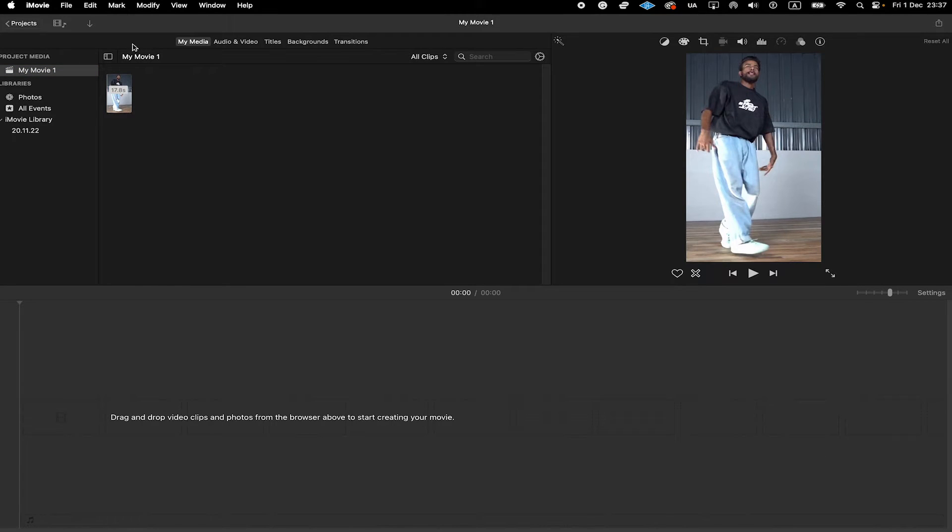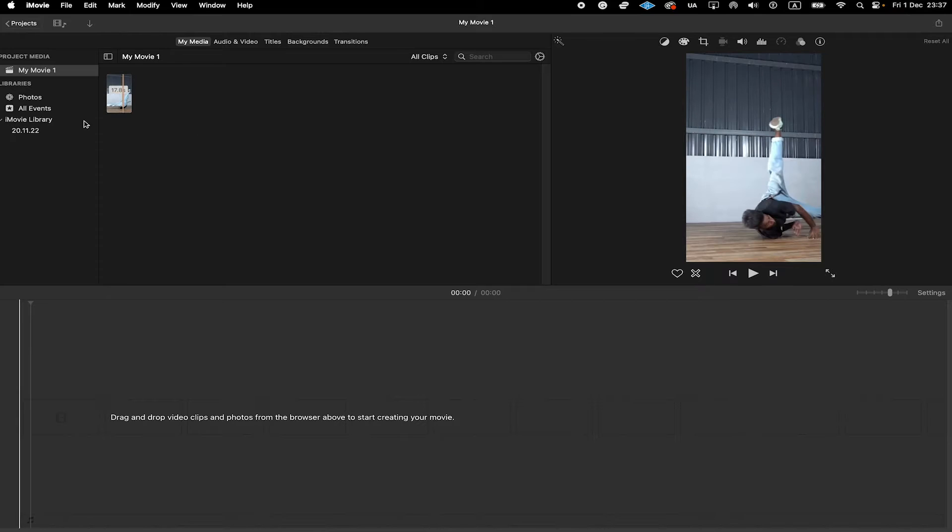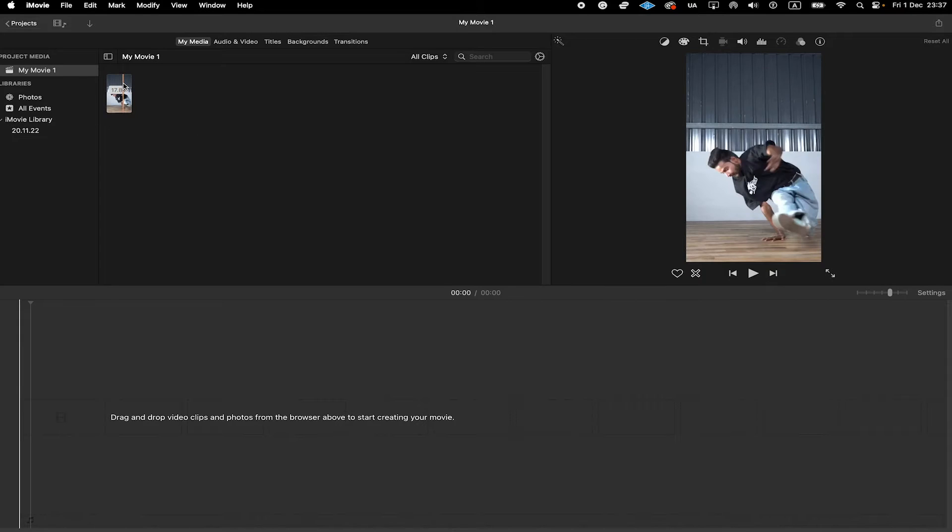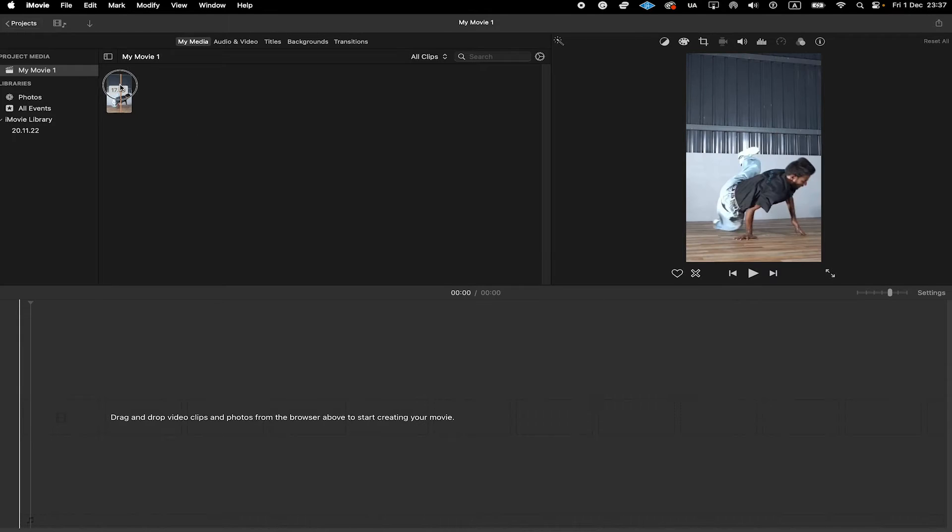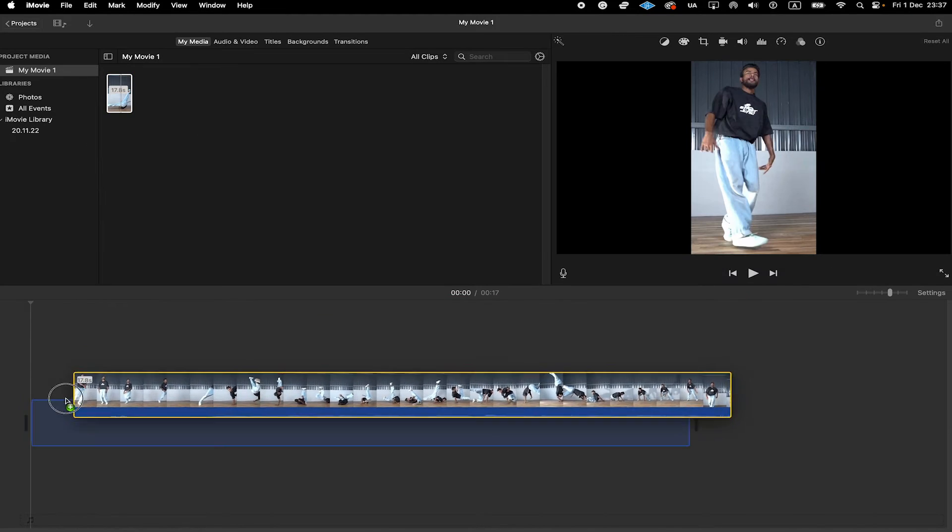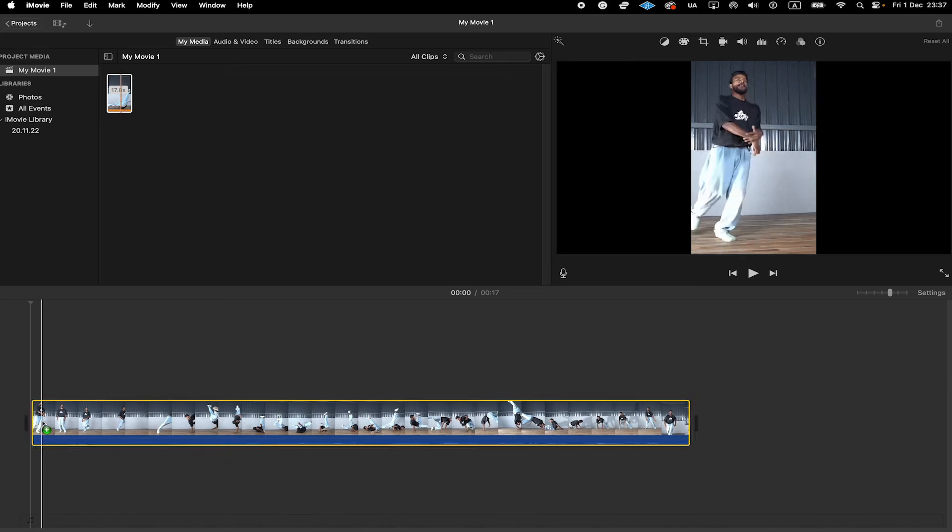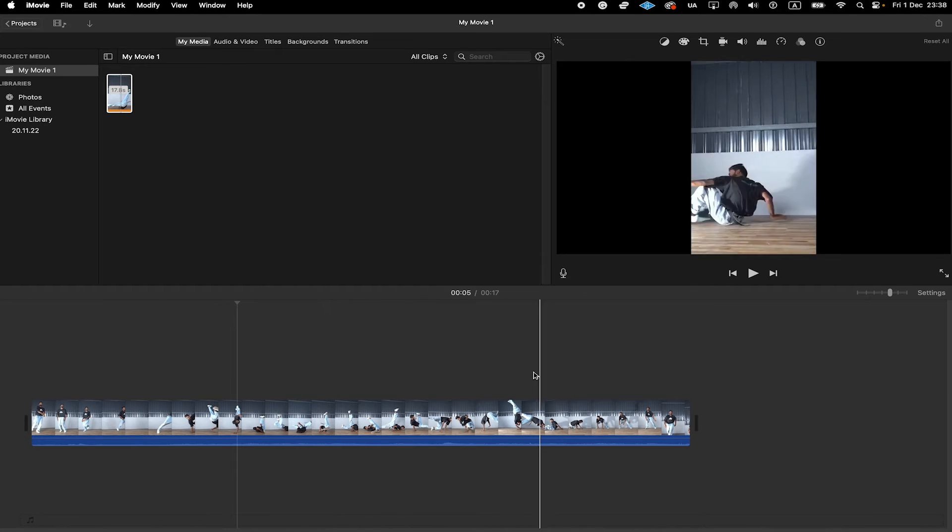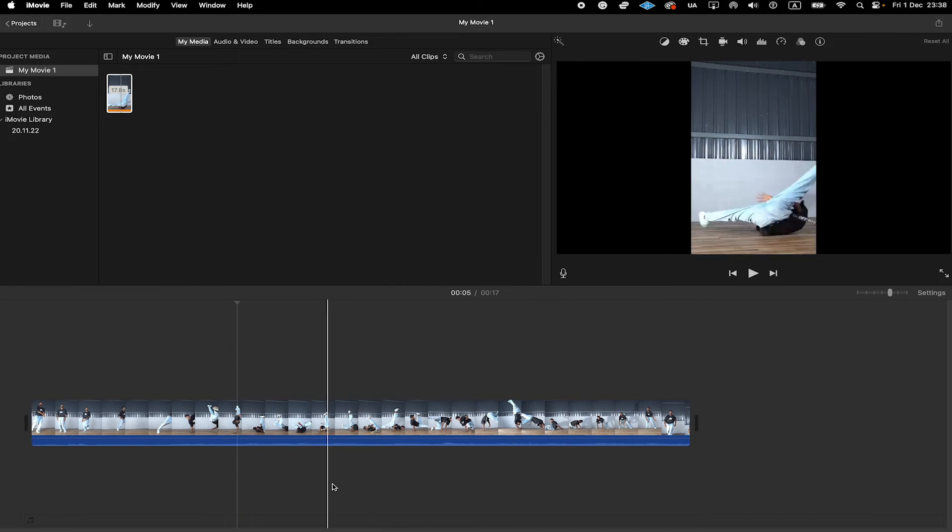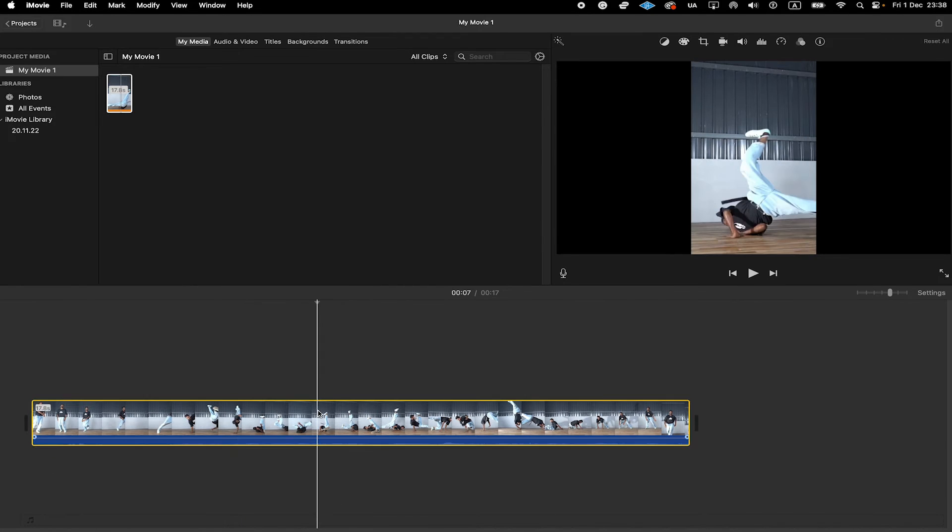You will then find your video here in the Project section. The next thing for you is to click and drag on your video file and drag it to the timeline below. And once you have the video here on the timeline, left-click on it to select it.